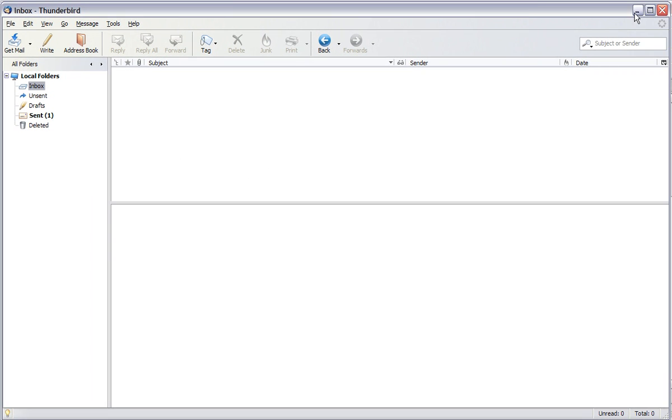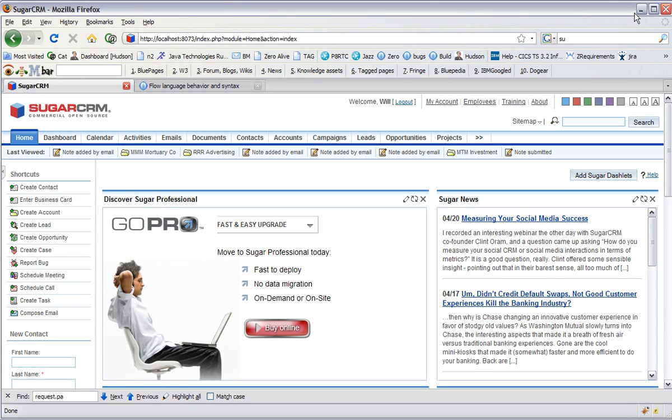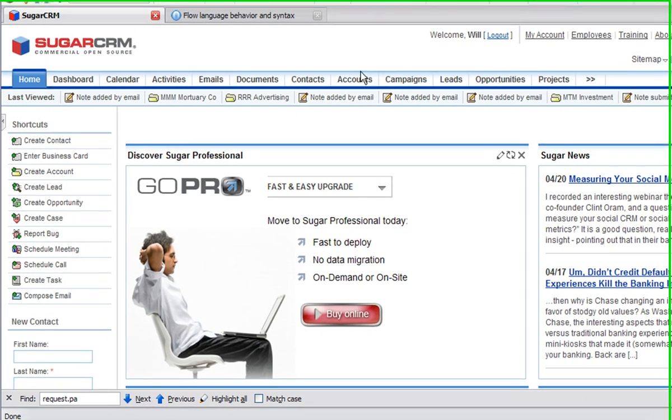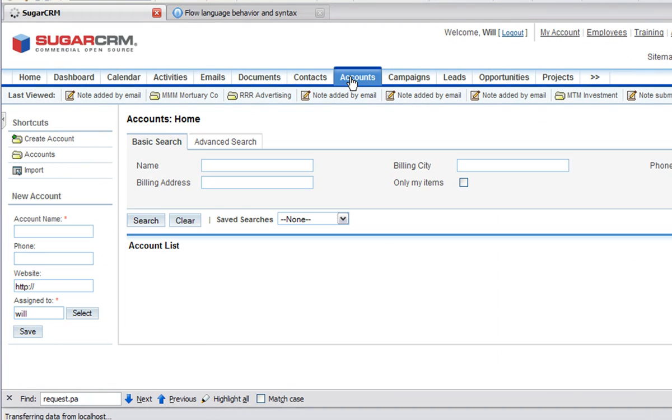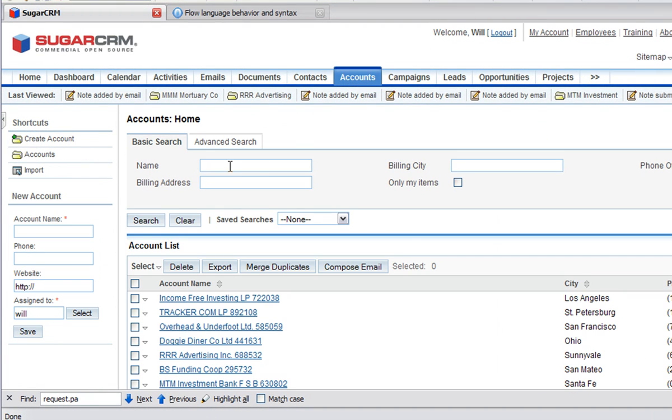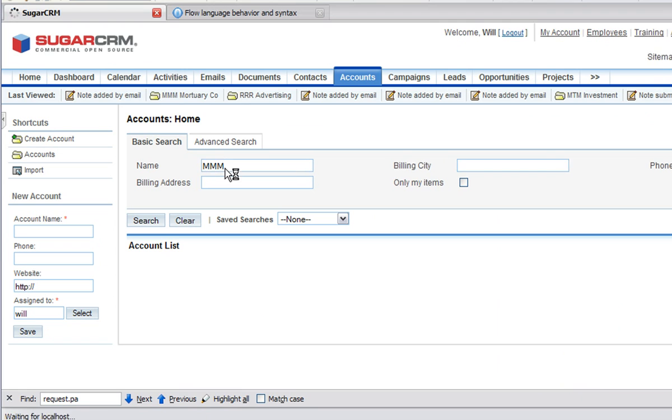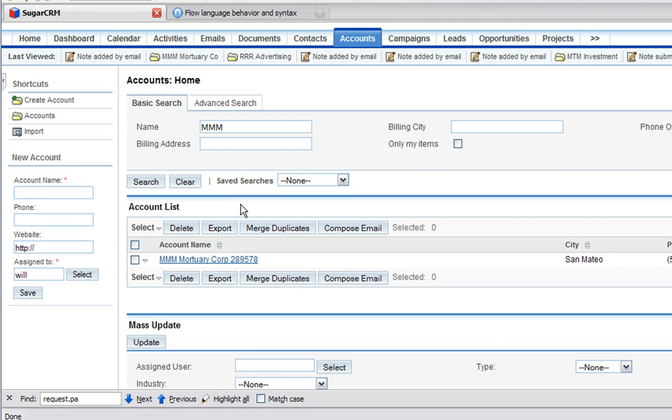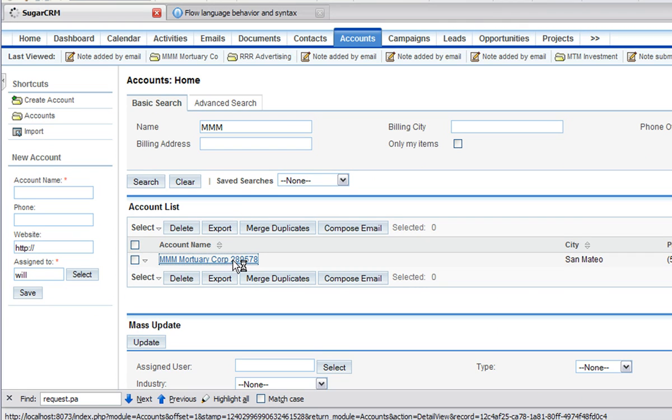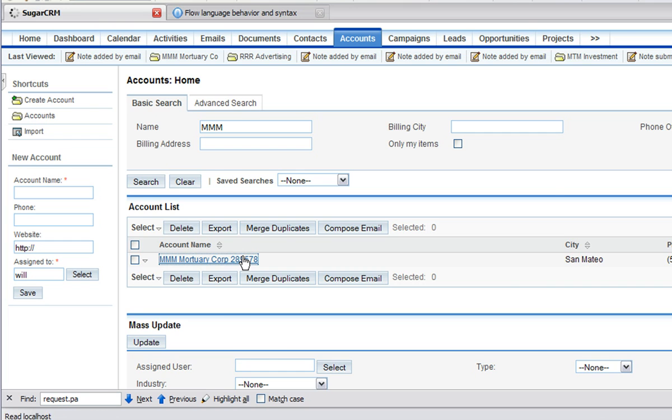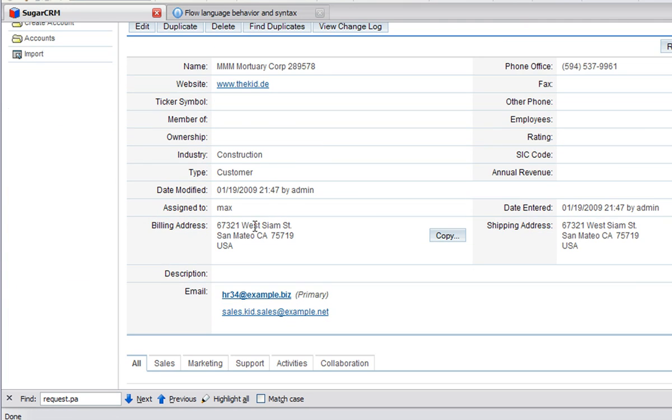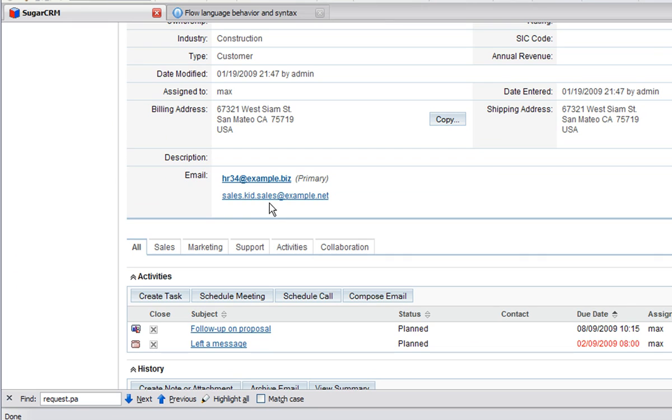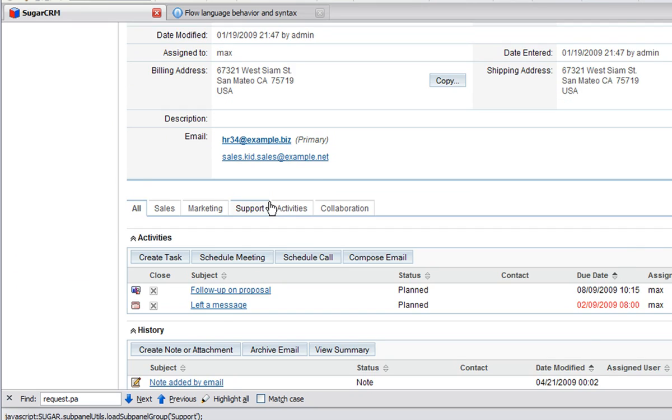I will send it. So if we switch to SugarCRM and go to the Accounts, and then if we search for an account called MMM, we should see that we have just one, the MMM Mortuary Corporation.